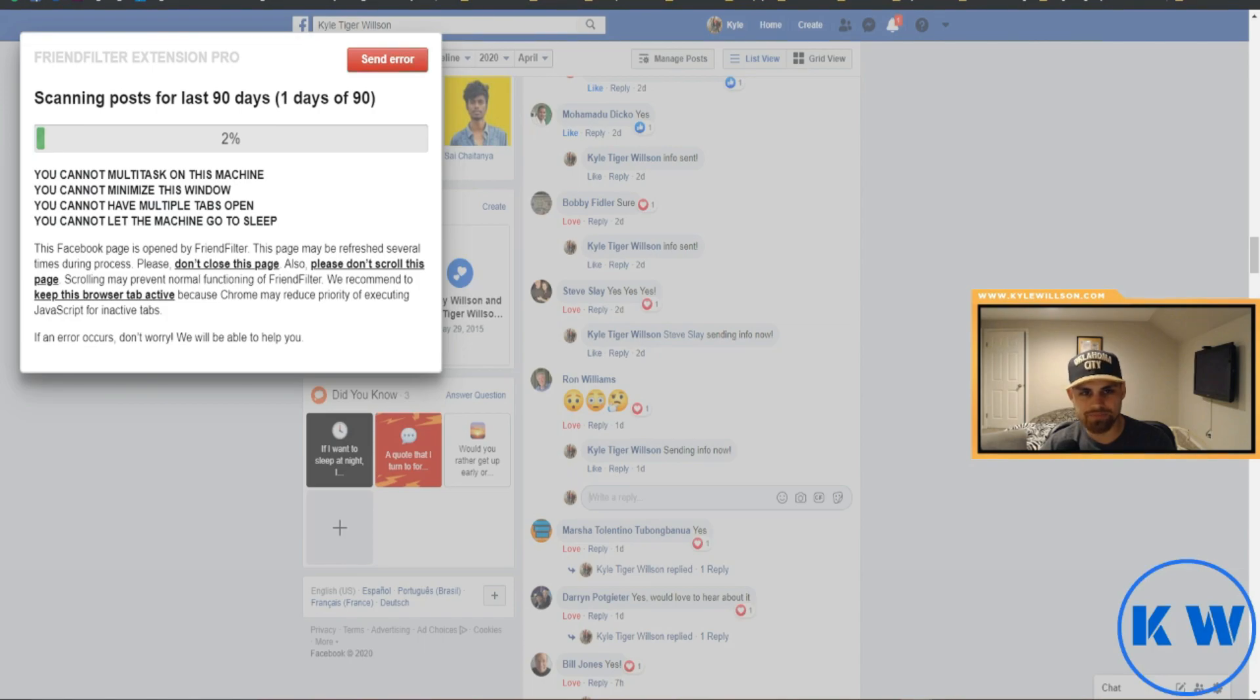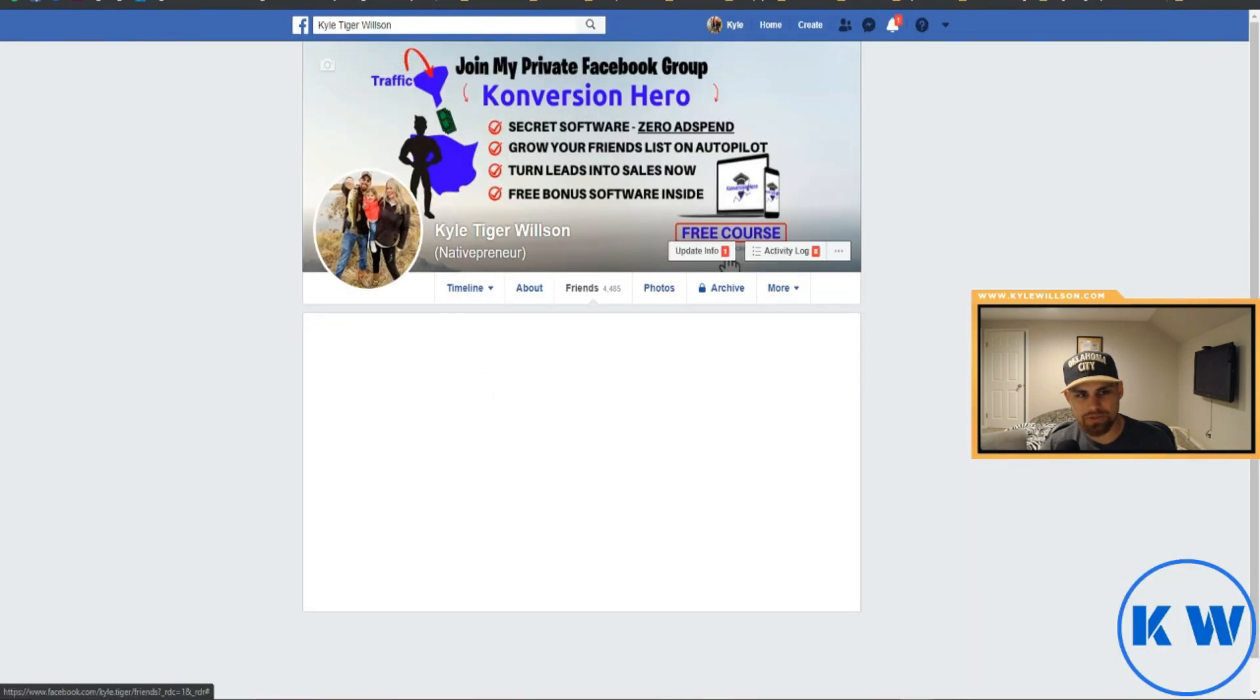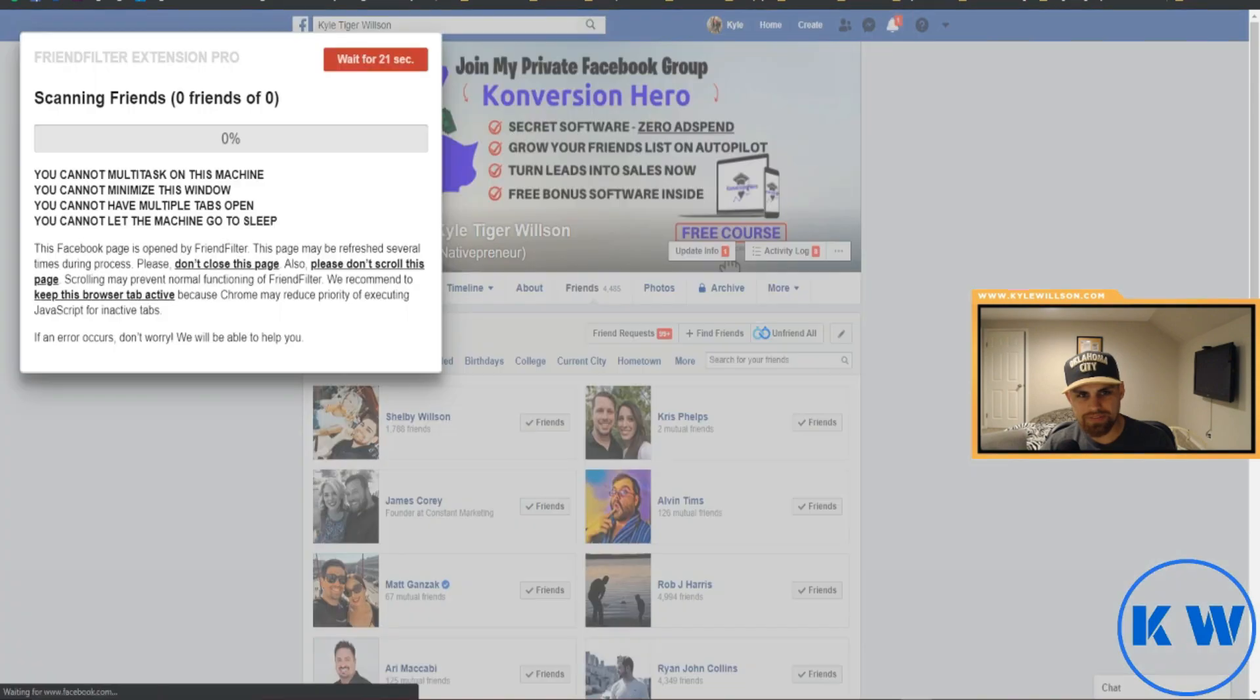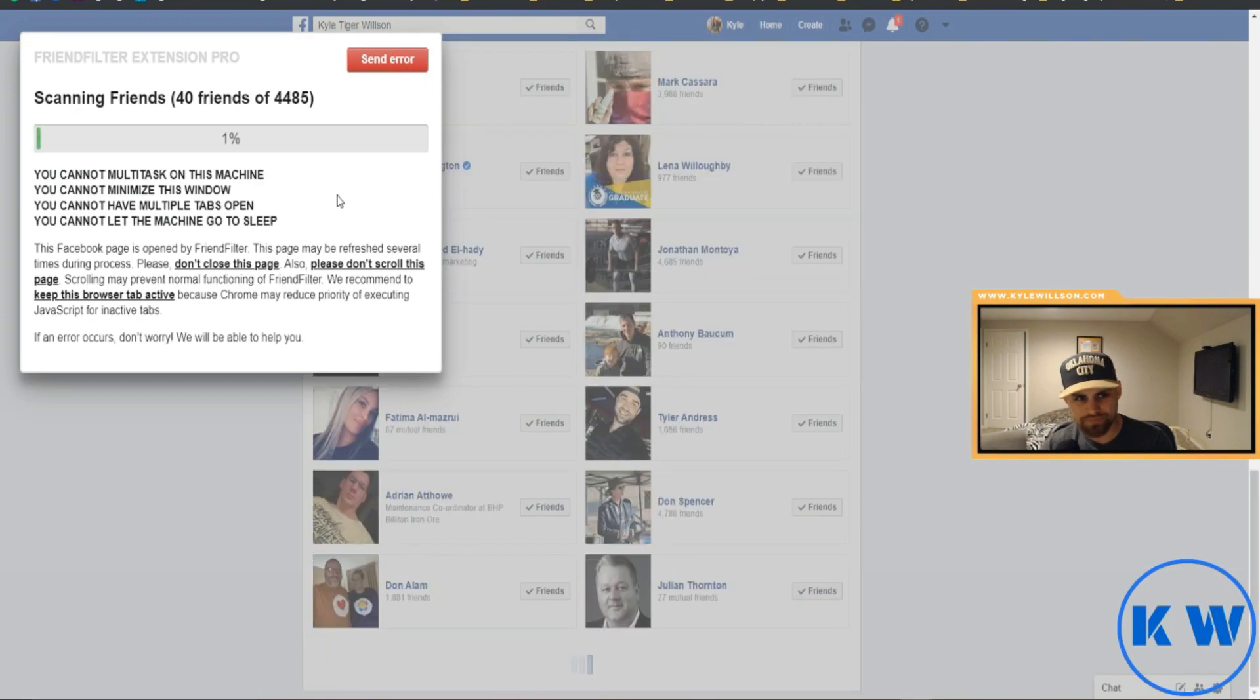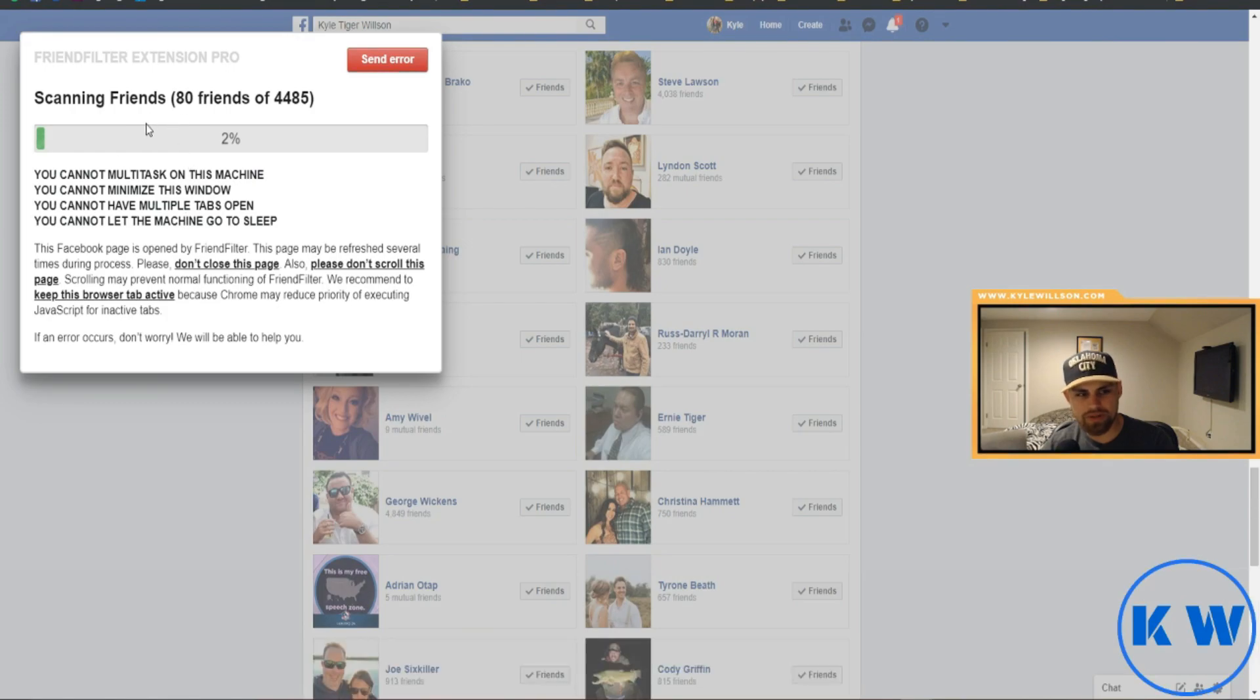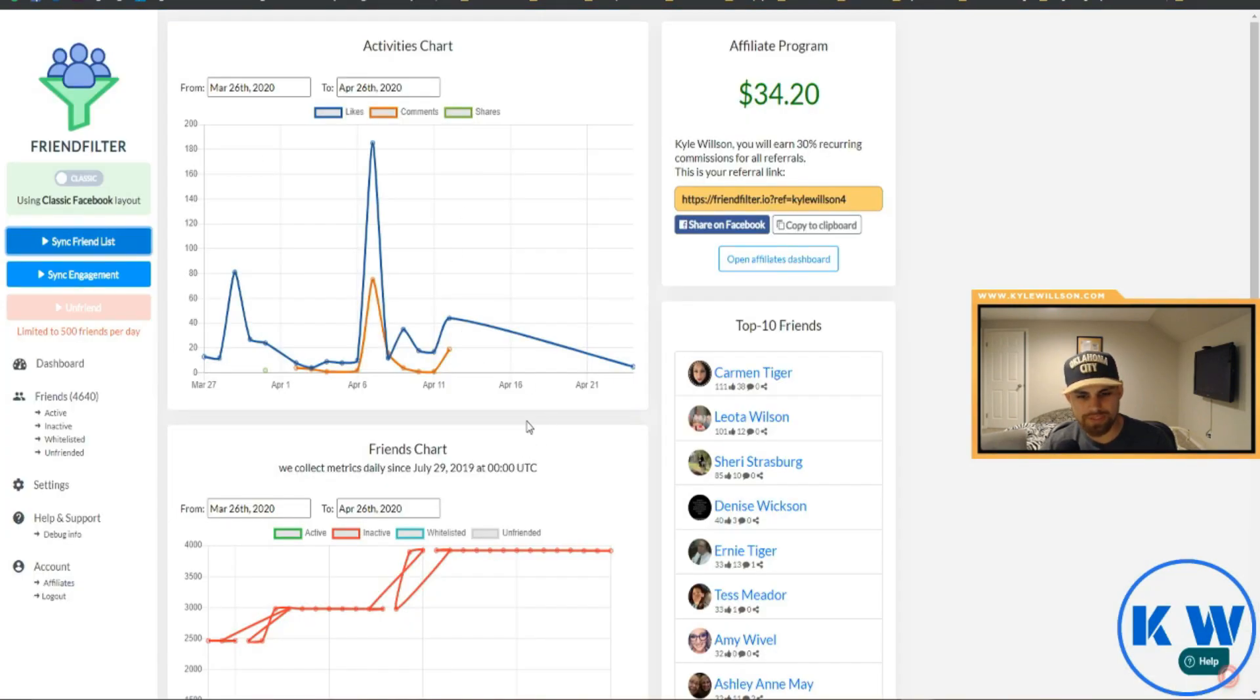On the flip side it can sync your friends list. Obviously you want it to track your friends right? So I can come here and have it scan my friends. It looks exactly the same right, so it does the friends pretty quick. As you can see there you can see it working through quite a few friends at a time.